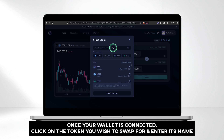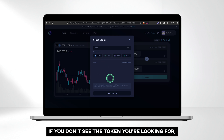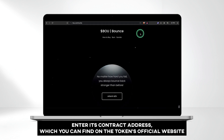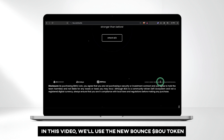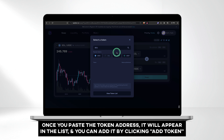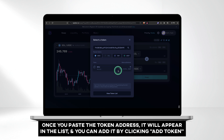Once your wallet is connected, click on the token you wish to swap for and enter its name. If you don't see the token you're looking for, enter its contract address, which you can find on the token's official website. In this video, we'll use the new Bounce BOU token. Once you paste the token address, it will appear in the list, and you can add it by clicking Add Token.